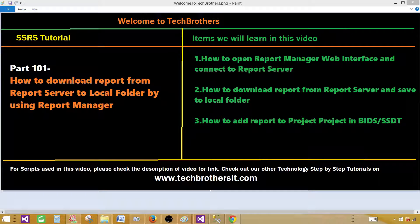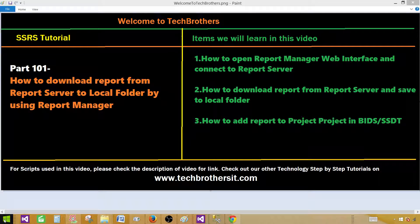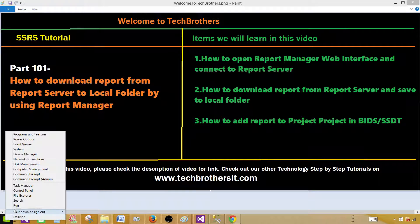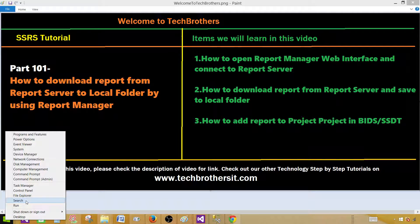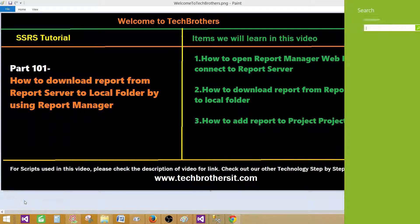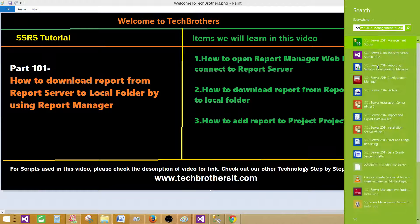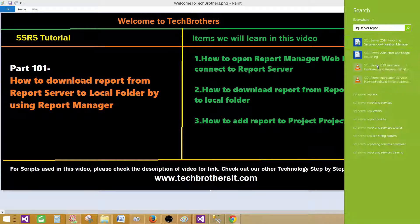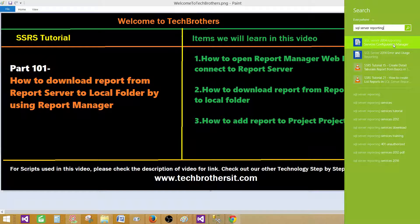First of all we need to open the report server by using a report manager so we can manage or download. Go to search and here we will say SQL server reporting. I am running on my local to find out the report manager URL. So in this case the report server URL.